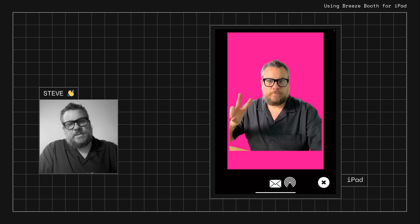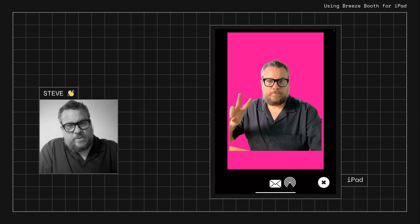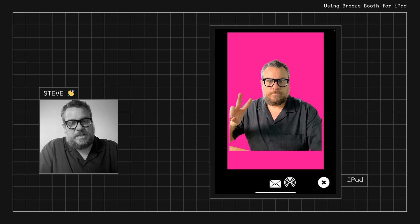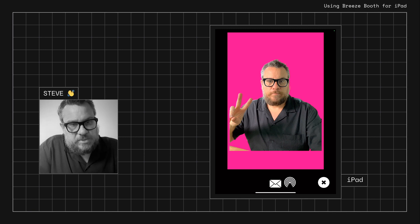Okay, so there you go, so we've also done that on Breeze Booth for iPad and that's processed really quick because once again we've just downsized that to a thousand pixels.